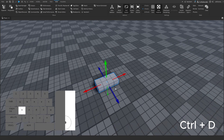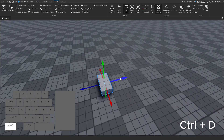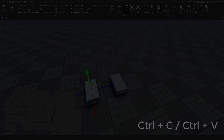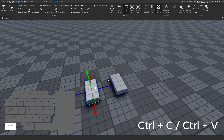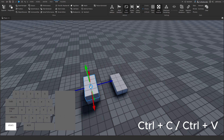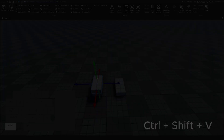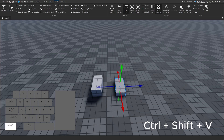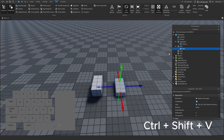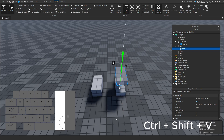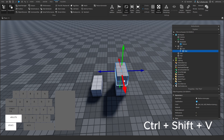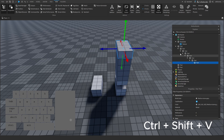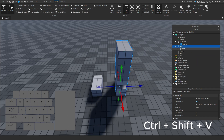This one is essential. CTRL+D will duplicate parts, whereas CTRL+C and CTRL+V will copy and paste. CTRL+SHIFT+V will paste into selected, meaning the pasted part will become a child, placing it inside the selected part in Explorer. As you can see, it is adding parts inside of one another.